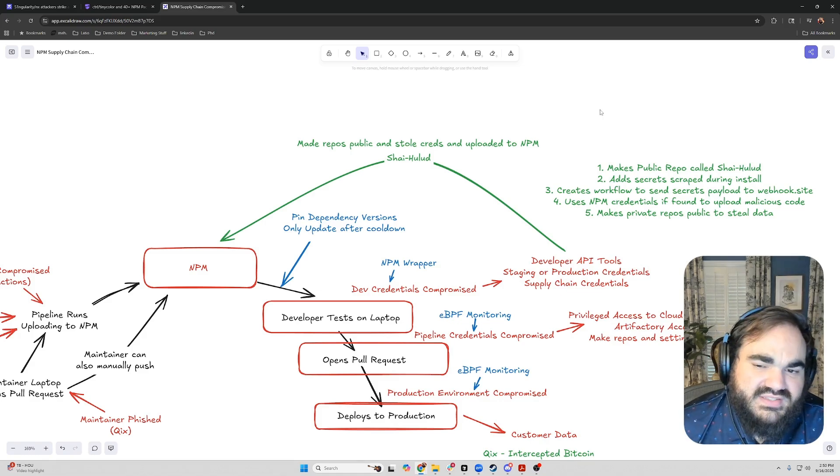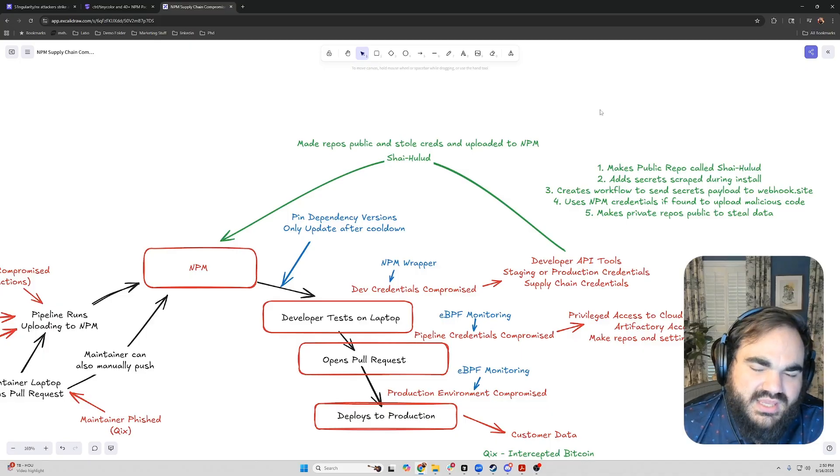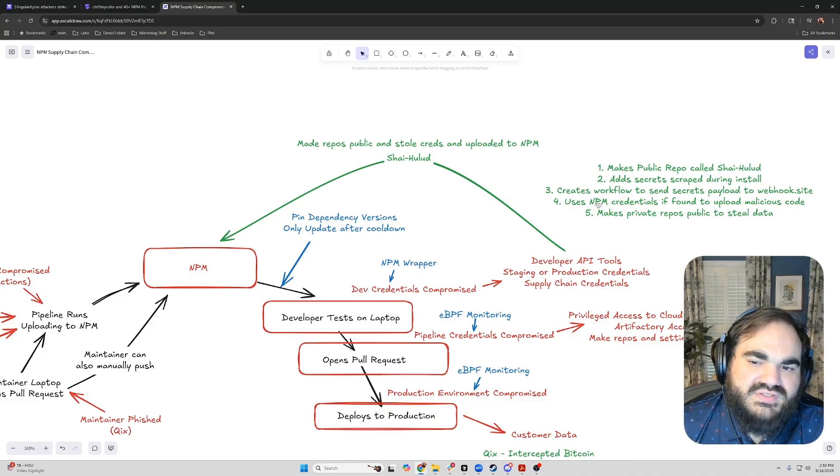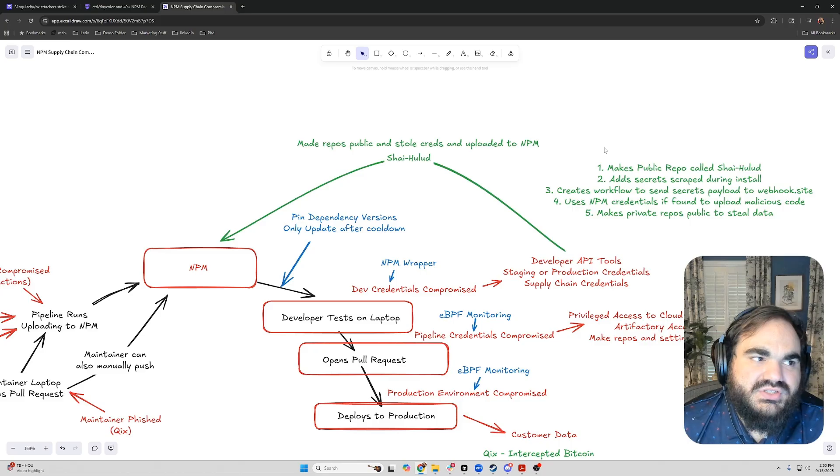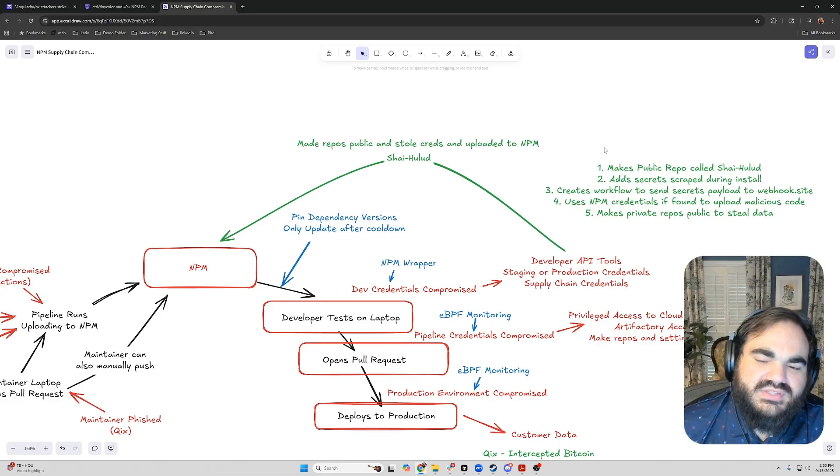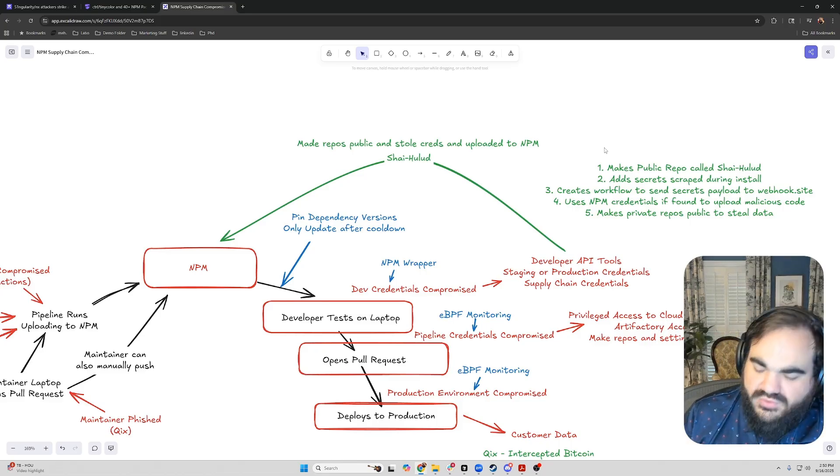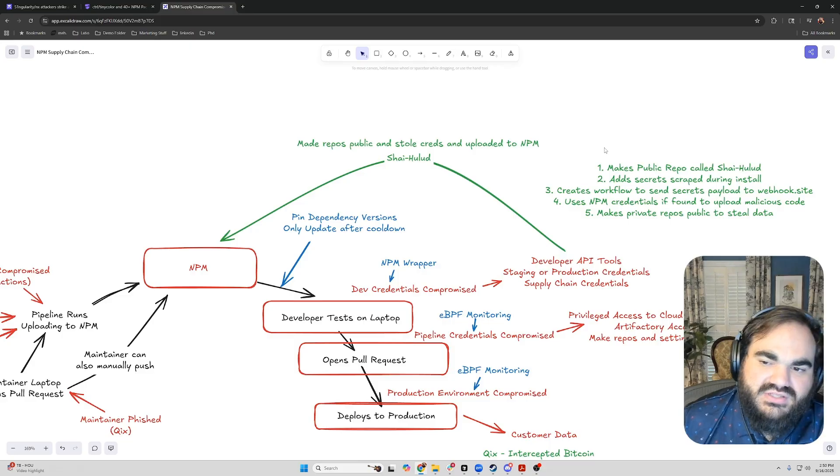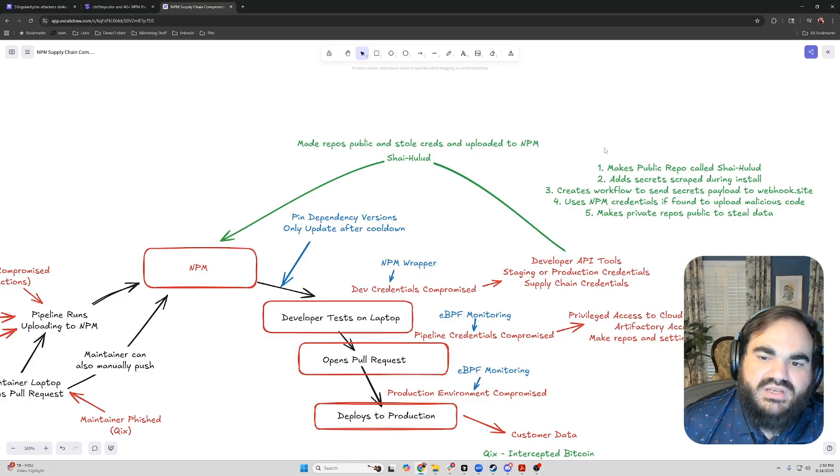Then what makes this attack super unique is that it's actually the first self-propagating attack. It would use NPM credentials if they were discovered during this phase to upload malicious code to NPM. It would take over the NPM registry for wherever it found these credentials and propagate itself forward, publishing itself as it went on.